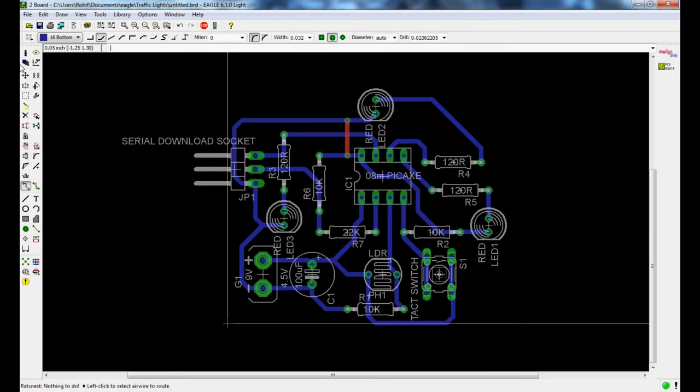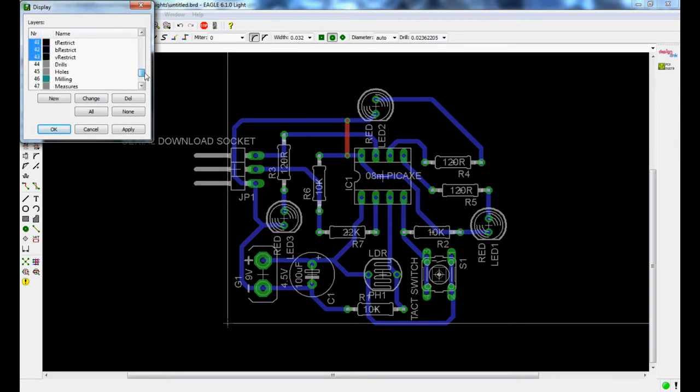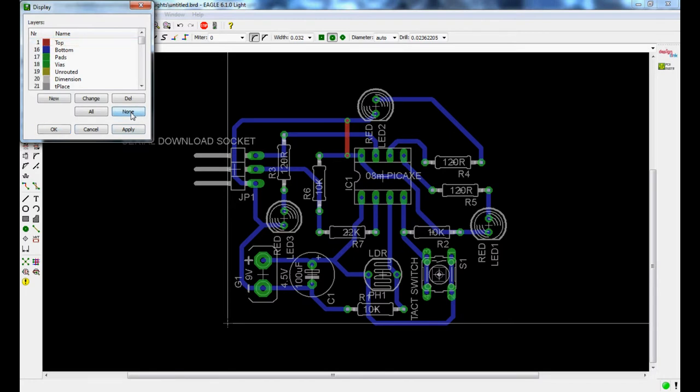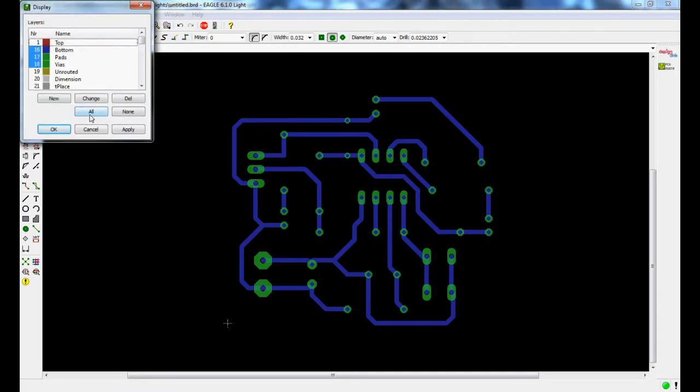If you click on this red, green and blue layers, it's called the display, you'll see most of these are turned on. Ideally, if you just want to see what your bottom board will look like, select none, select 16, 17, 18, go okay, and that's what your bottom board looks like. It looks pretty big on the screen, but once it gets printed out, it is relatively very tiny.